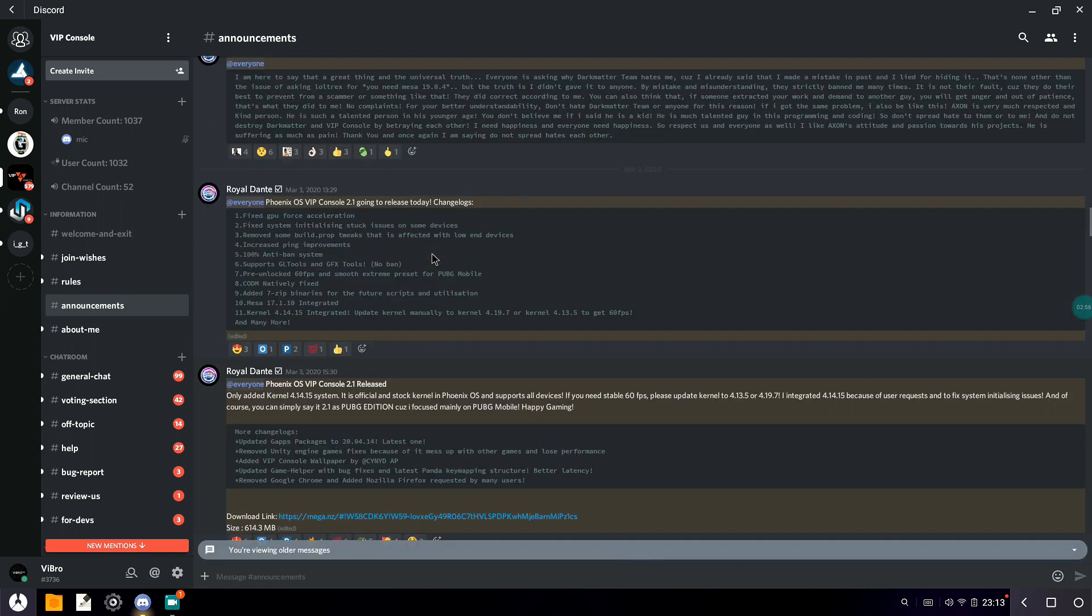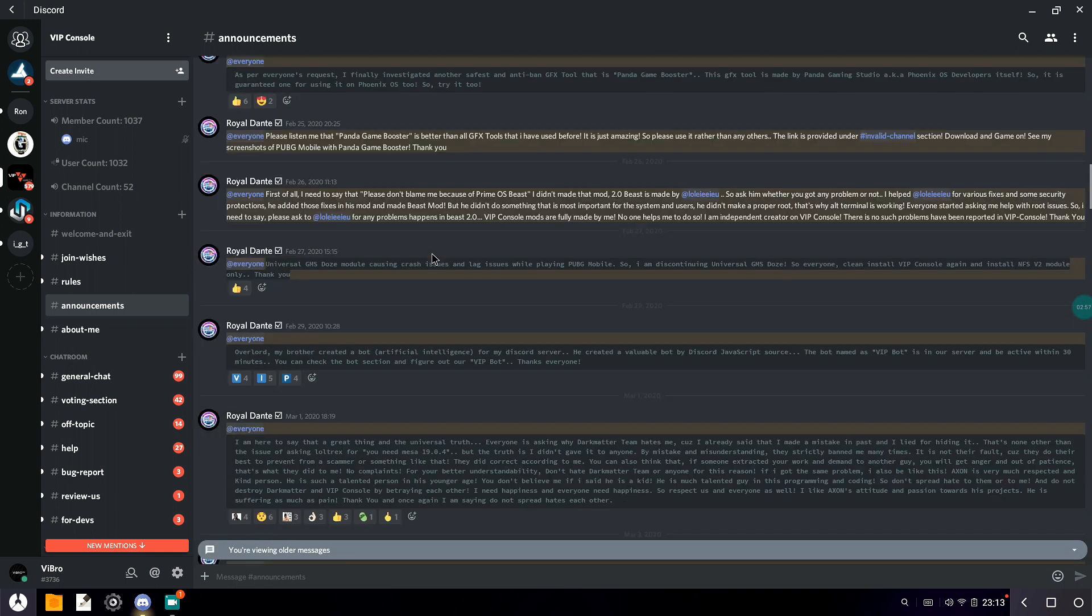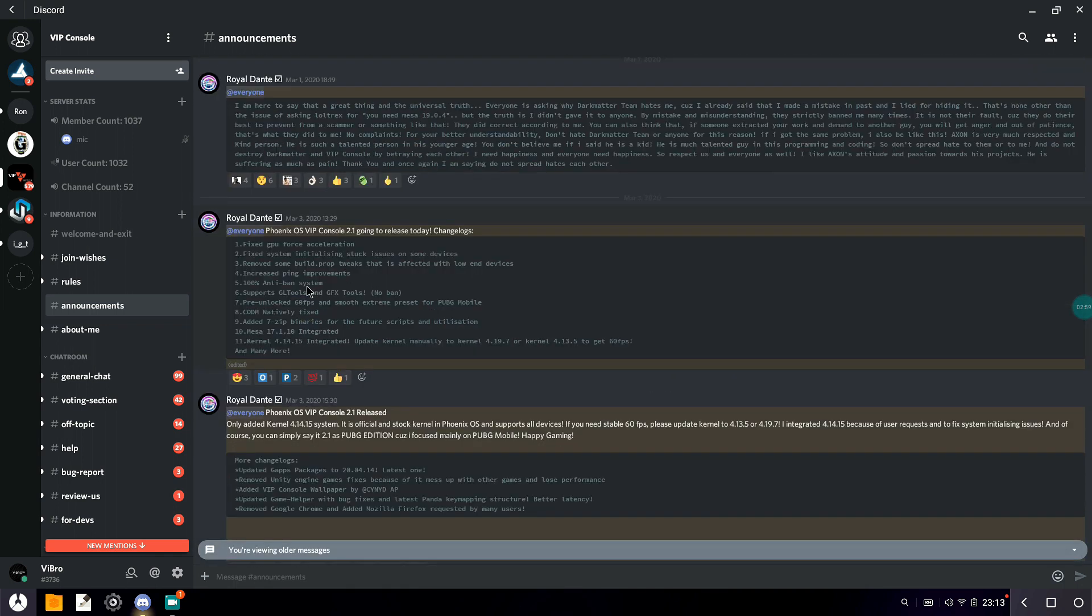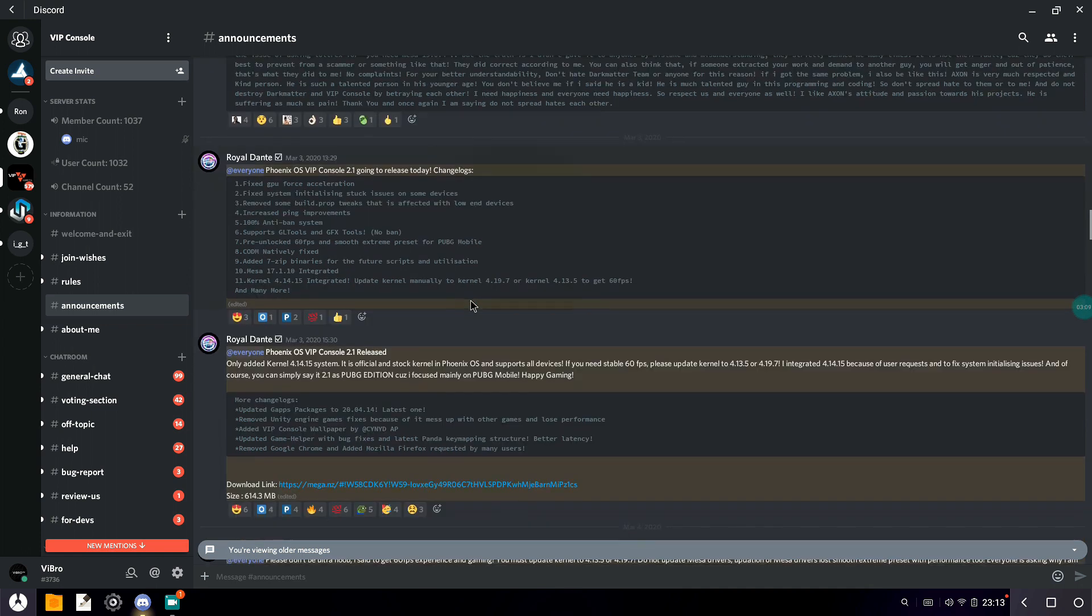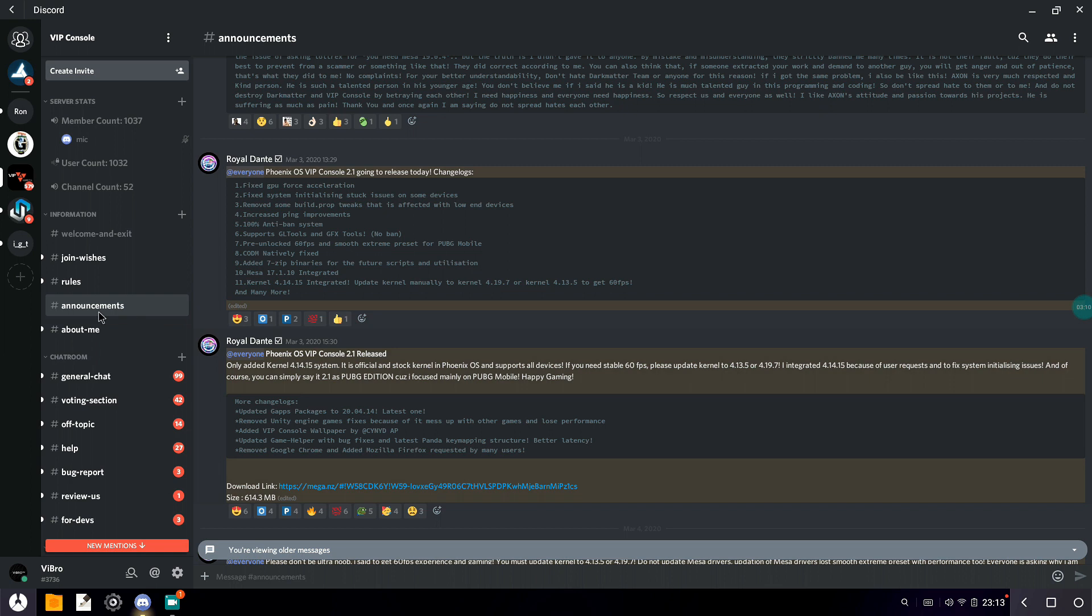Let's take a look at the things that have been changed in this version. This is the VIP Console 2.0's official Discord server. You can go ahead to the link in the description to join there. The download link will also be there in the announcements section. You can go to the announcements section and download the version of Phoenix VIP Console 2.1. The size is around 614.3 megabytes.